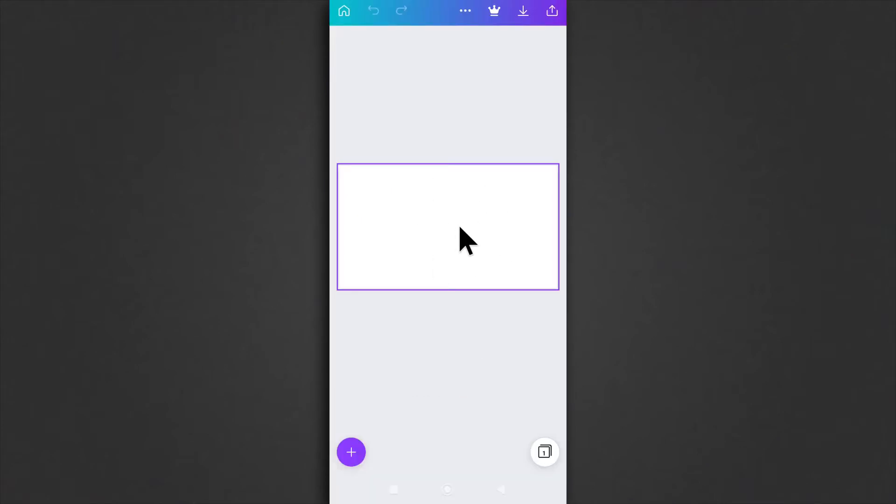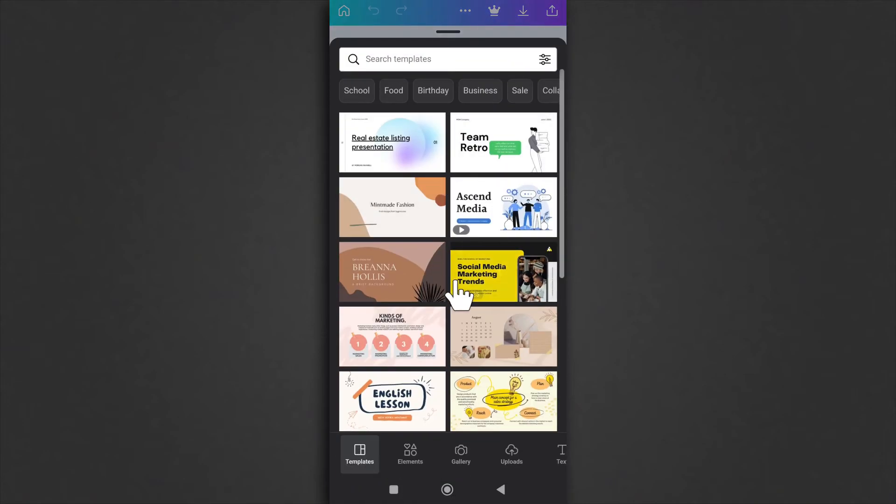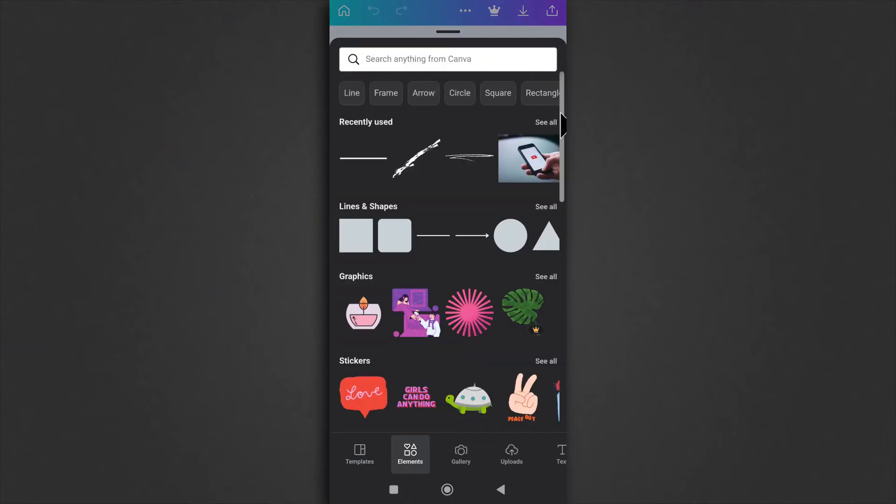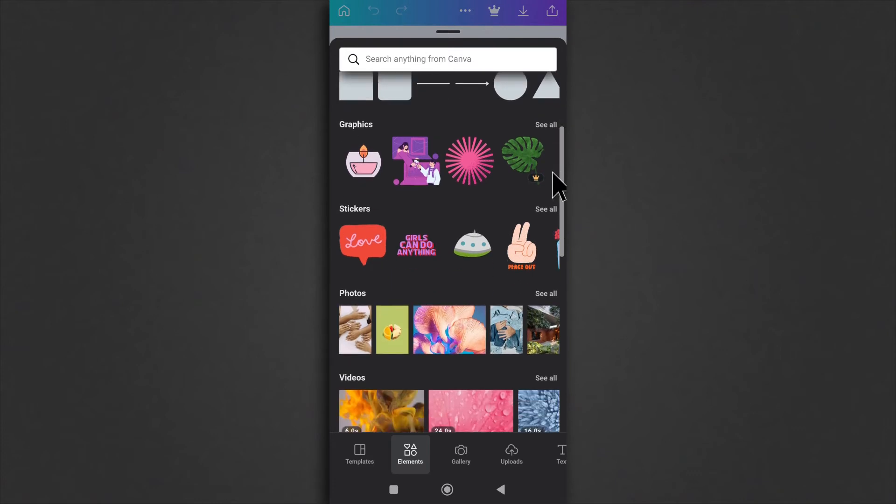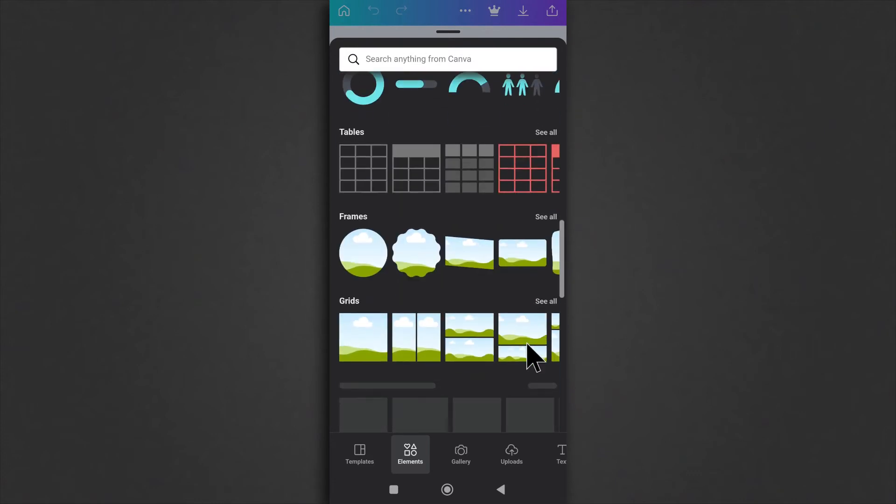Now we have our blank canvas. What we can do next is we tap on the plus button. This is going to open up. You head over to elements and then you scroll down until you find grids.